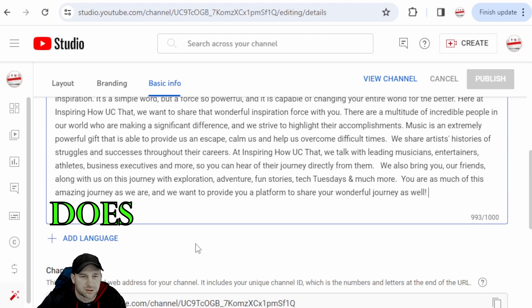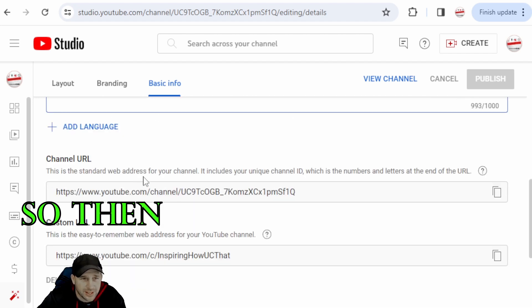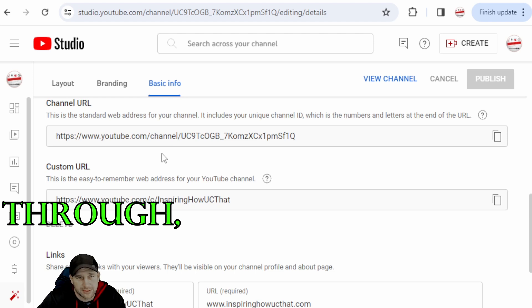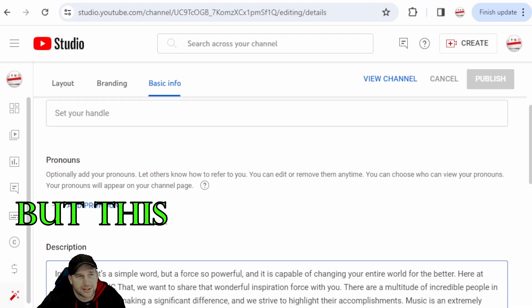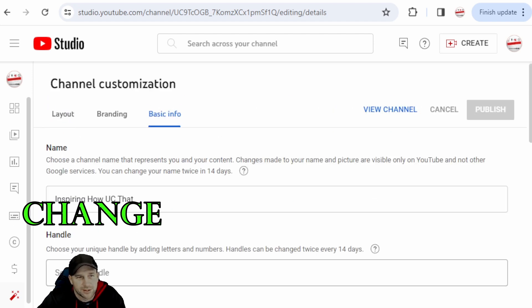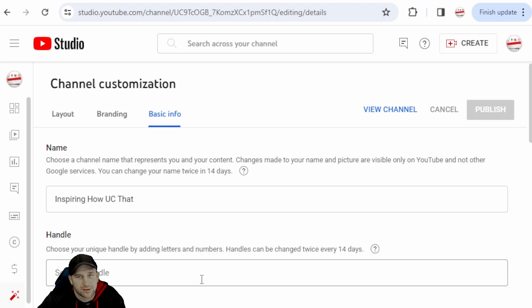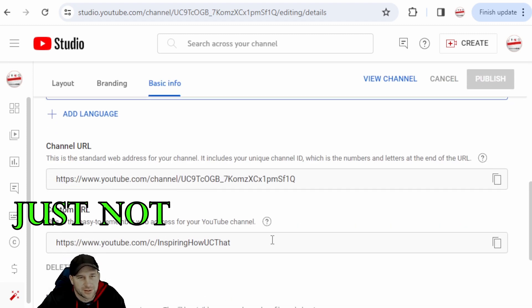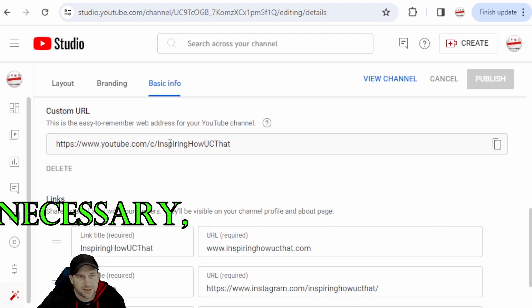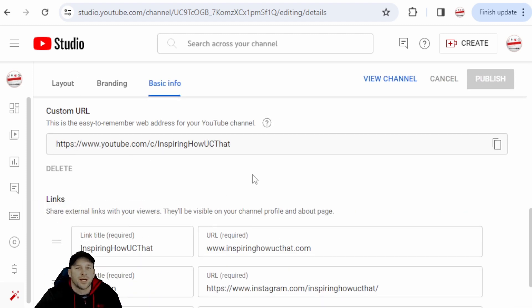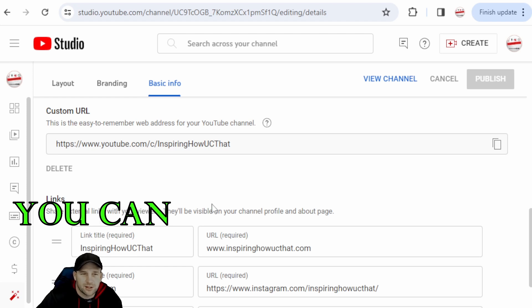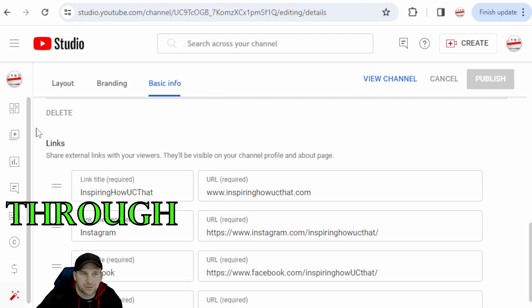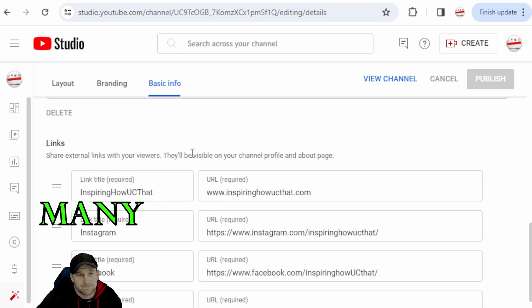As you go through you'll see here, here's our custom URL already pops up, but this is where you change the handle. And it's just not necessary, but that's our custom URL there.